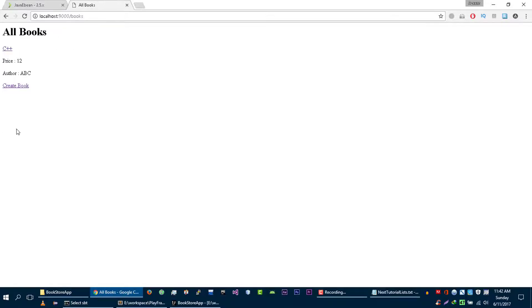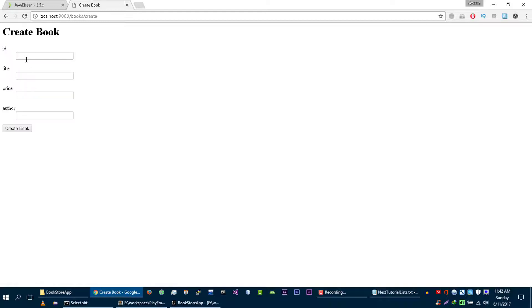Create this book. We are able to create our book. Let's create another book with the title Java.